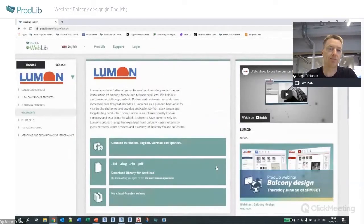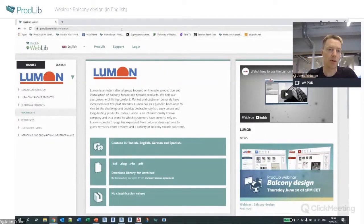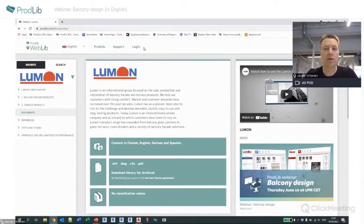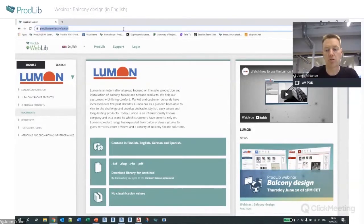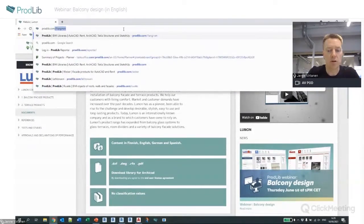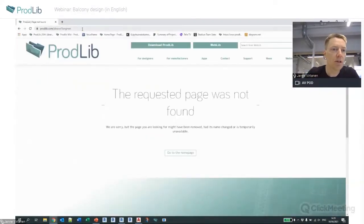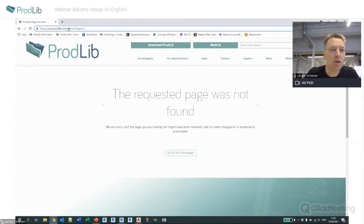Many of our customers have direct links from their webpages to Prodlib — for example, Lumon has that — so it's easier to find the content. You can also just go to prodlib.com/alnova, for example, and it will take you directly to the relevant library.